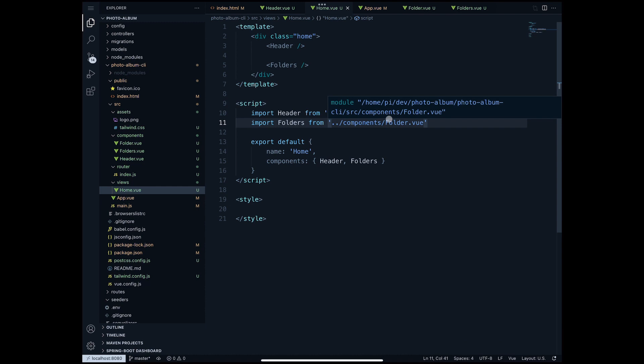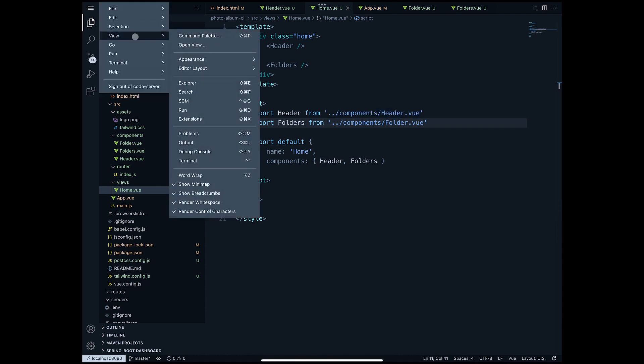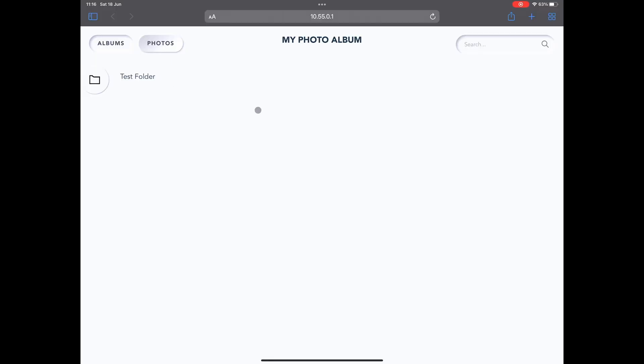Let's try to start again our application and see how that looks like. npm run dev. And now if we go back to our home page we see that we have a test folder here. It doesn't look amazing of course, but for now we just have an idea of how this would look like. So now the next step is to retrieve the folders from the database and display them here.